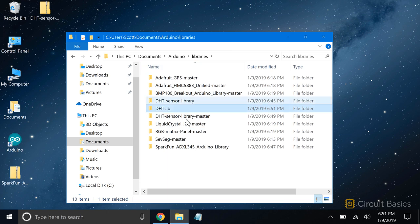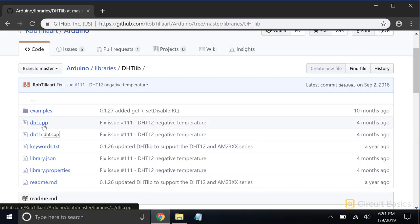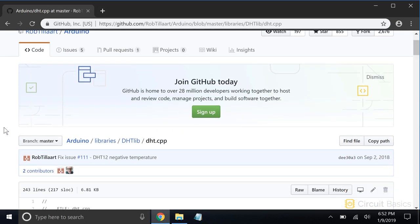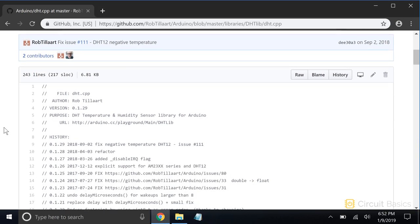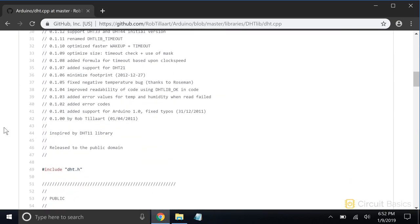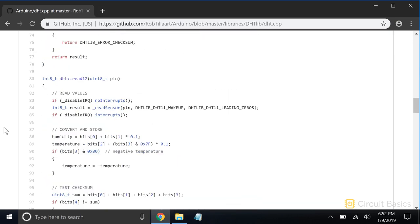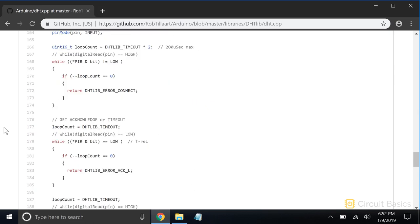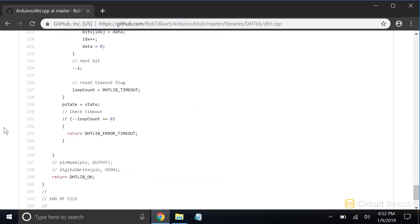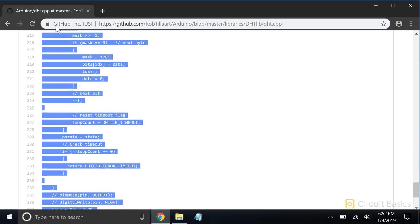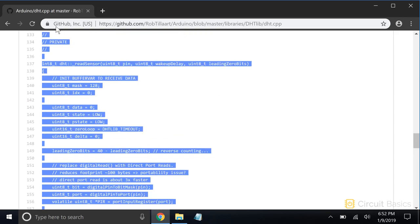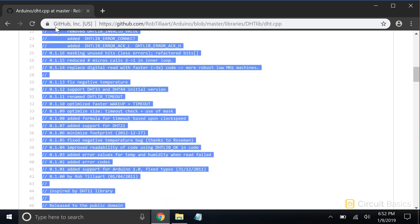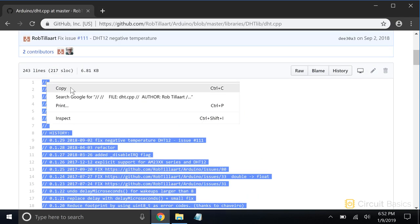Now let's go back to GitHub and get the .cpp file. This is the code for the .cpp source file. We need to select all this code, then copy it.